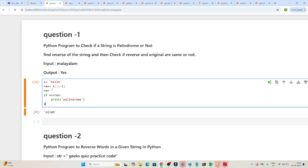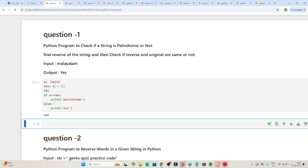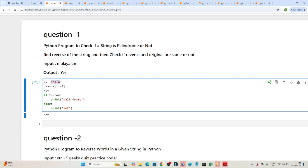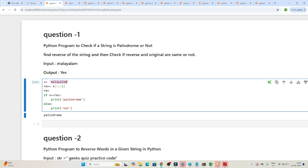Otherwise, in the else block, print 'not palindrome'. If I execute this with 'hello', you can see hello is not a palindrome. But if I try 'Malayalam' — if I execute it, it is a palindrome, because reversing Malayalam gives the same output. So here we are using an inbuilt slicing method.